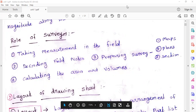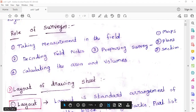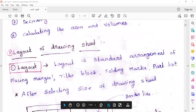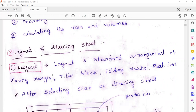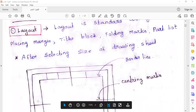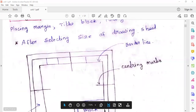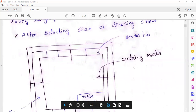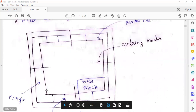The layout of the drawing is very important. The layout is the standard arrangement of the drawing sheet. After selecting the size of the drawing sheet, the standard arrangement includes: borderline, centerline, title block, and margins.